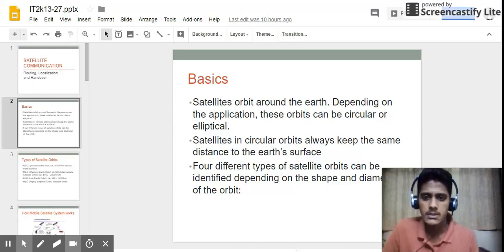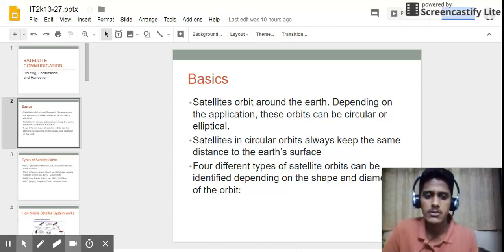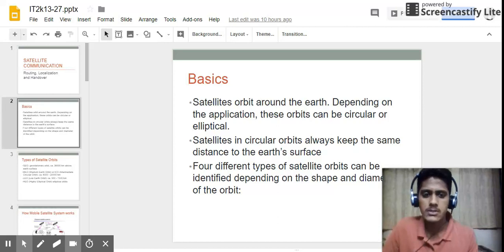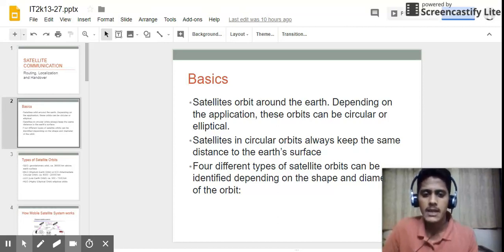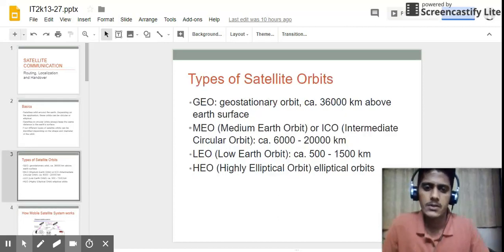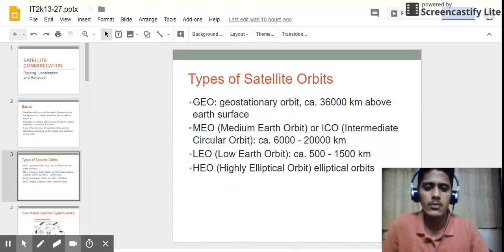As we all know, satellites orbit around the earth — they revolve in a circular or non-circular path. Satellites in circular orbits always keep the same distance from the earth's surface. Four different types of satellite orbits can be identified. The first one is GEO, that is geostationary earth orbit, having a distance of about 36,000 km above the surface of the earth.